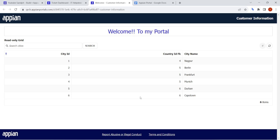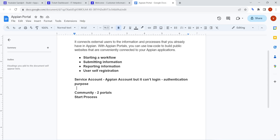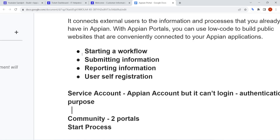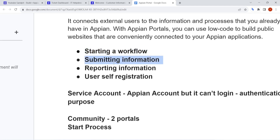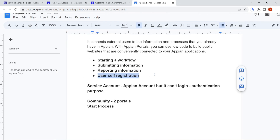Not only that, there are even more capabilities for the portal that Appian has given. You can start a workflow from the portal, submit information directly, reporting information can also be shown to users, and users can self-register as well. These are the different features provided by Appian.